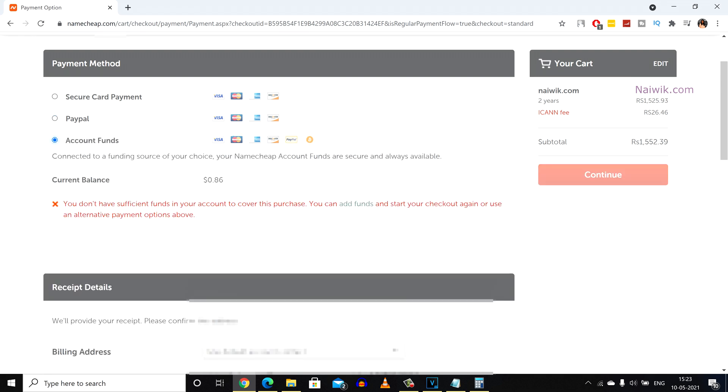Since on my account I have already 86 cents, I would like to add few more funds and make the payment. You can choose any one of these options and click on continue and make the payment.